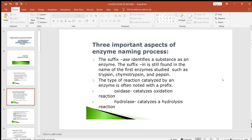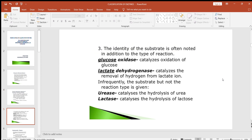These are the trivial names given for enzymes at the early stage. Second, the type of reaction catalyzed by the enzyme is often noted with a prefix — for example, oxidase catalyzes oxidation reactions, and hydrolase catalyzes hydrolytic reactions. Third, the identity of the substrate is often noted in addition to the type of reaction — for example, glucose oxidase catalyzes the oxidation of glucose, and lactate dehydrogenase catalyzes the removal of hydrogen from lactate.